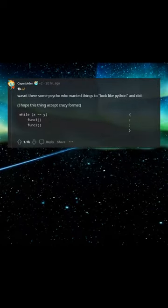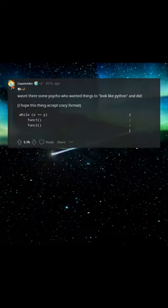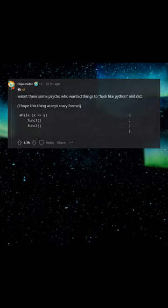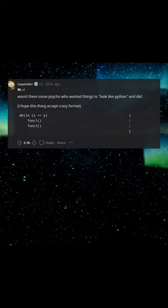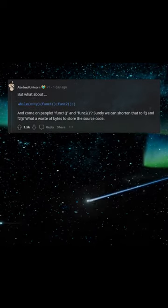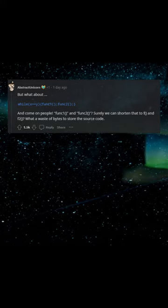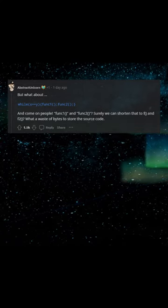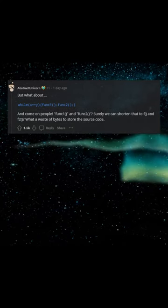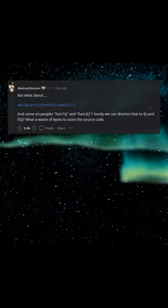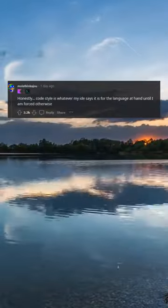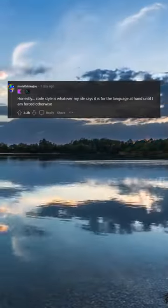Wasn't there some psycho who wanted things to look like Python? I hope this thing accepts crazy format. While xy, funk one, funk two. But what about while xy funk one funk two? And come on people, funk one and funk two — surely we can shorten that to f and f two. What a waste of bytes to store the source code.